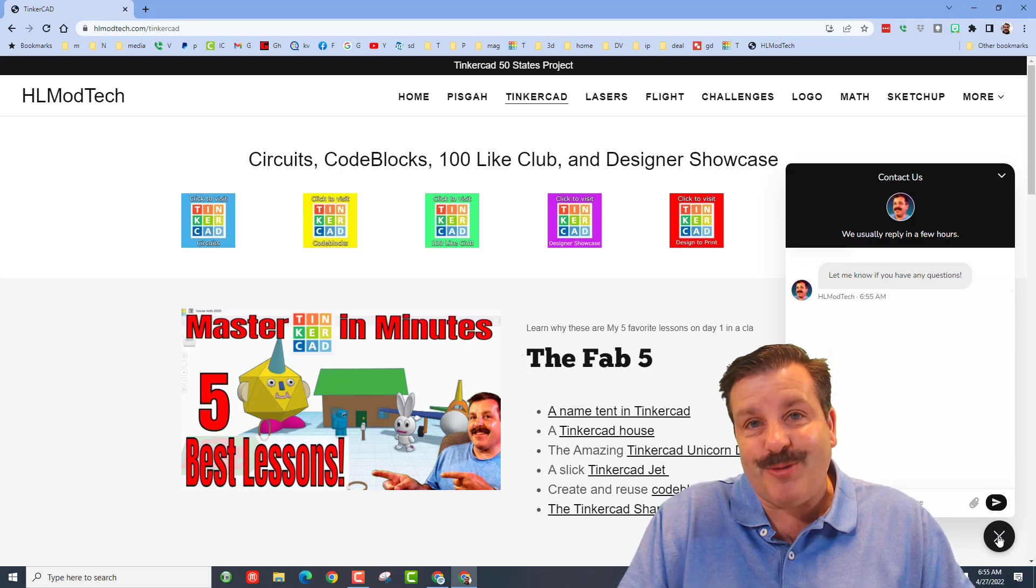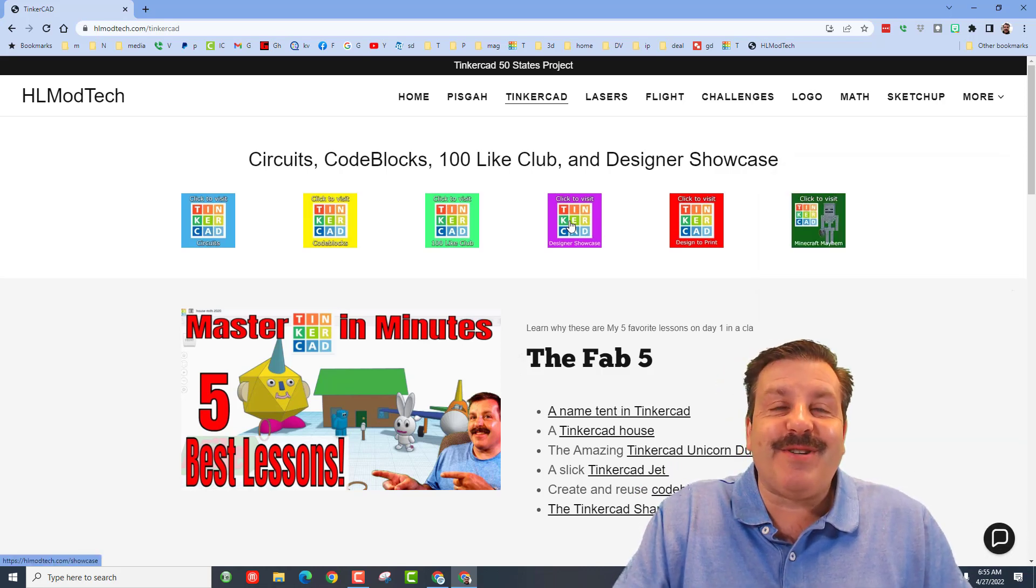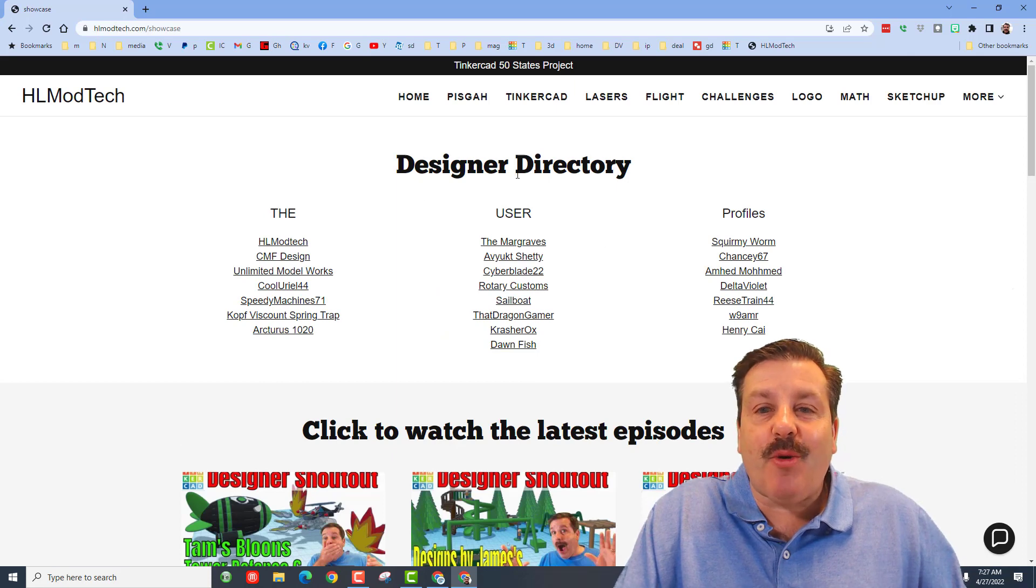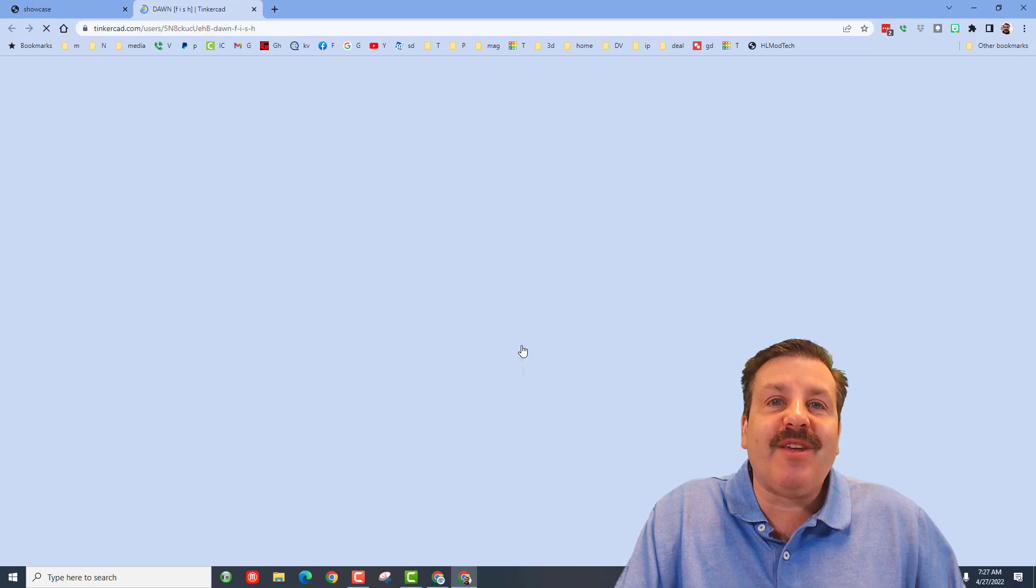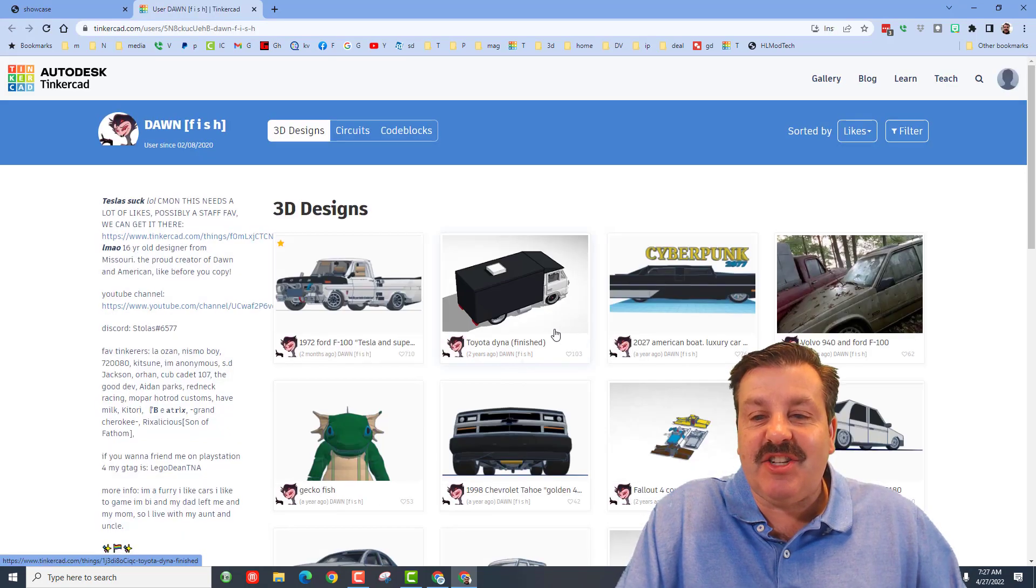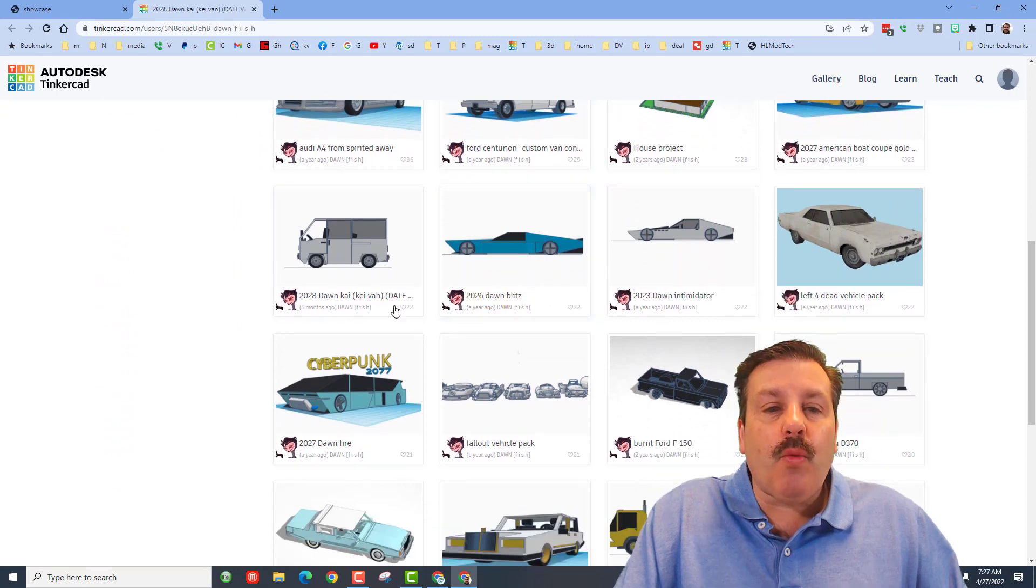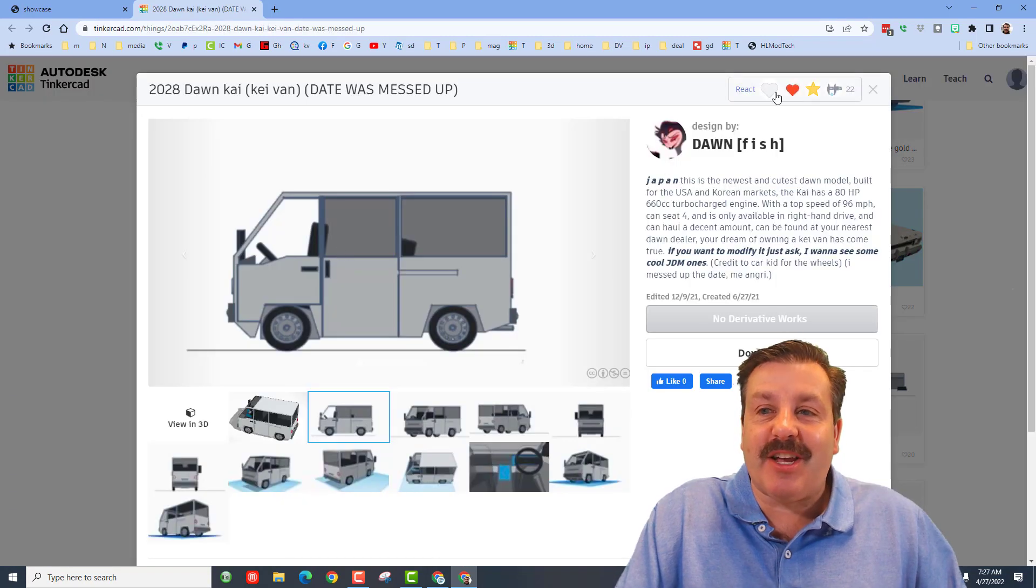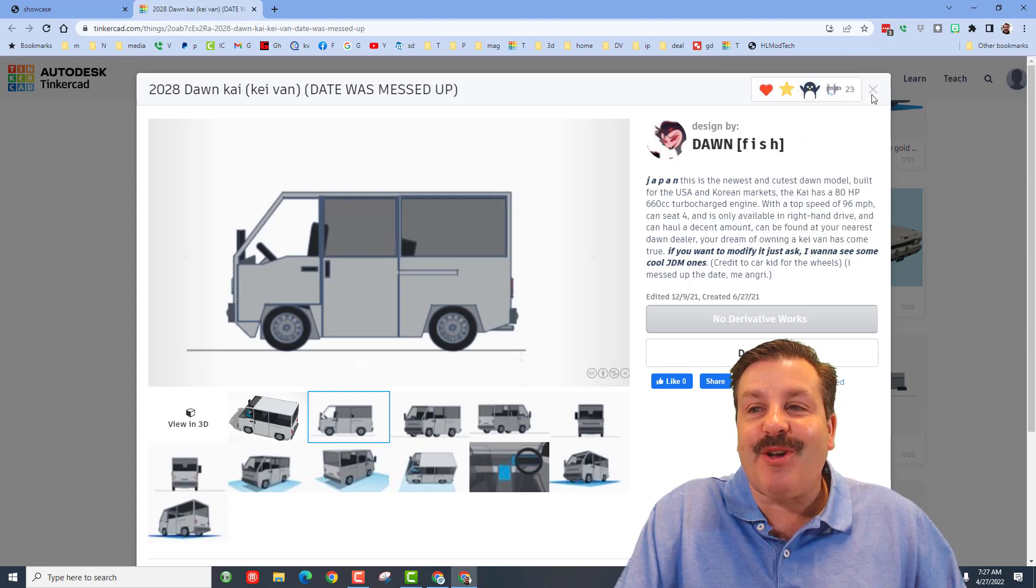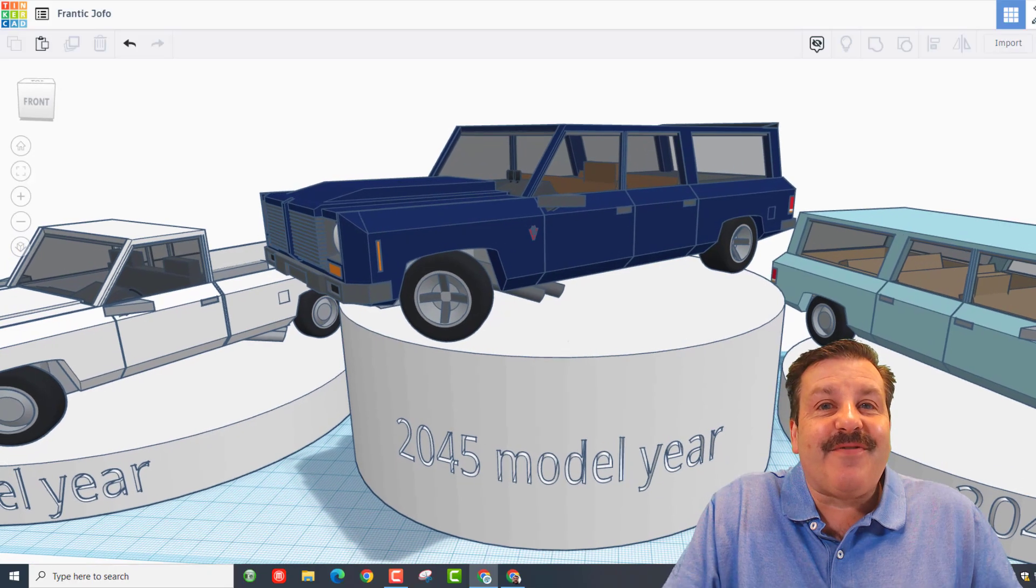While you're out here, friends, don't forget hit the designer showcase. Friends, this is the home of the designer directory. So many amazing designers have shared their profile, including Dawnfish. Friends, when you click on these, check out the amazing designs they've created. Whenever you find one you think is pretty epic, make sure you click it and give them a reaction for all the cool work they put into their fun projects.